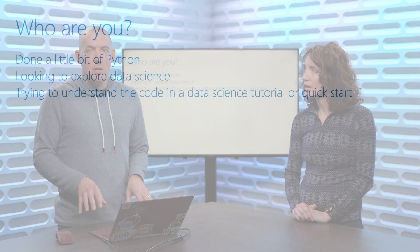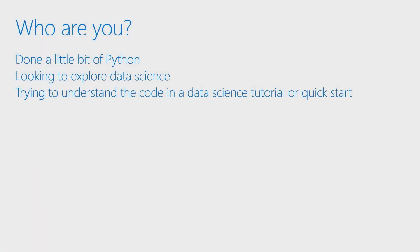Let's talk about expectations and prerequisites. Who are you and why might you be interested in this? We're assuming you've done a little bit of Python and you're looking to get in and start exploring data science.